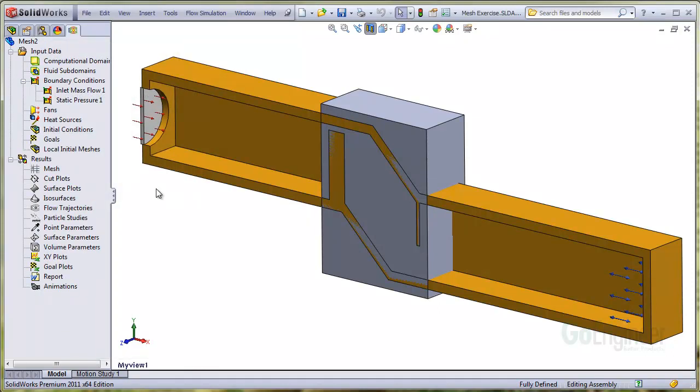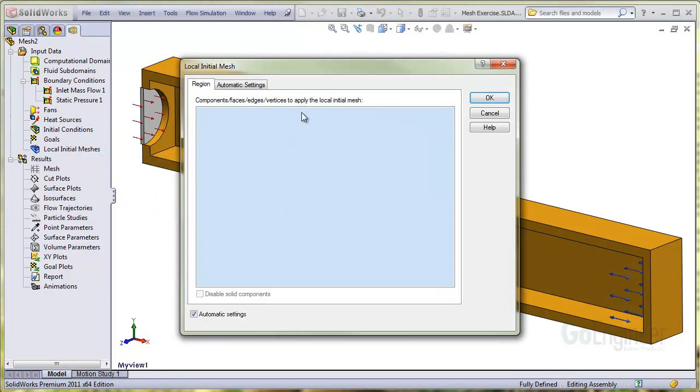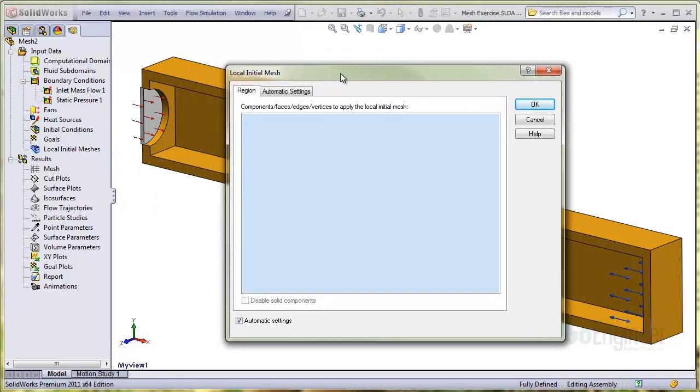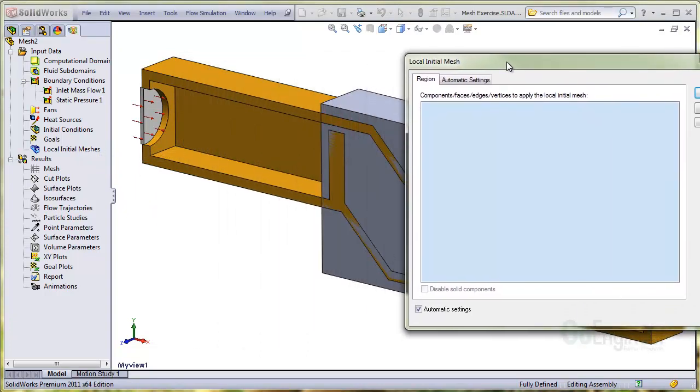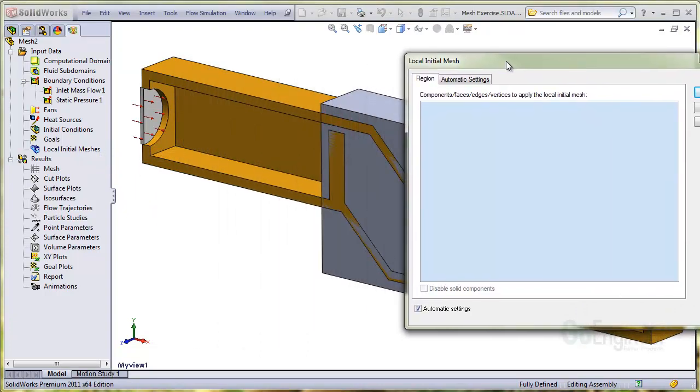Now right click on the local initial mesh icon and choose insert local initial mesh. Go back to the feature manager and select the mesh control part.